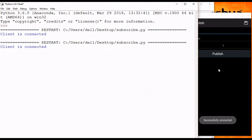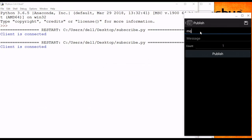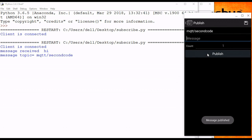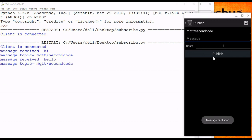As you can see, the client is connected. In the app I provide the topic that the computer is subscribed to — I type 'mqtt/second_code' — and write the message 'hi'. The message is received as 'hi' and the message topic is 'mqtt/second_code'. Publishing another message 'hello' from my mobile phone, the message received is 'hello' and the topic is 'mqtt/second_code'. I hope you all understood the MQTT publish and subscribe coding part. Thank you.